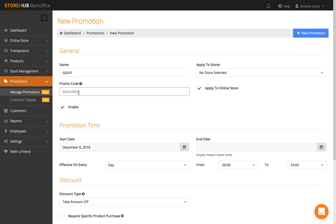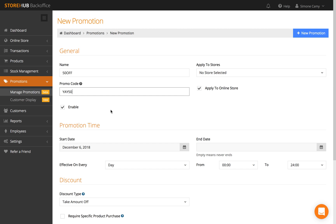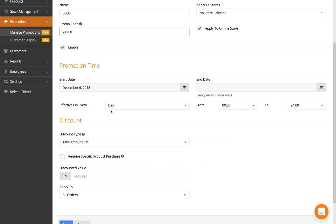This is what customers will fill in at the checkout point. I'm going to name it YAY50. To enable it, check Enable; to disable it, uncheck it. I'm going to enable it. You can have a start date